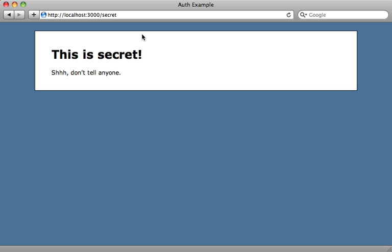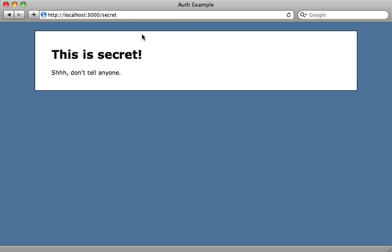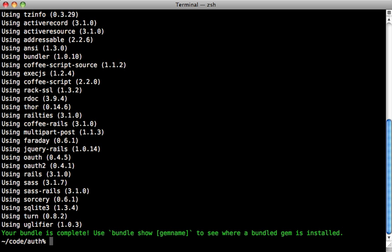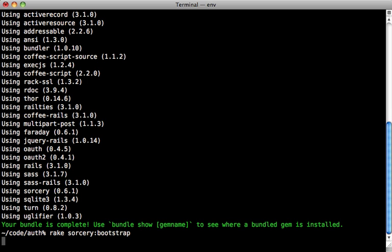So that's where Sorcery comes in. The first step is to go to the gem file in the application you want some authentication in and add Sorcery. Then run the bundle command to install it, and then run rake sorcery bootstrap to add the initial files. Now I will show you that in a little bit.